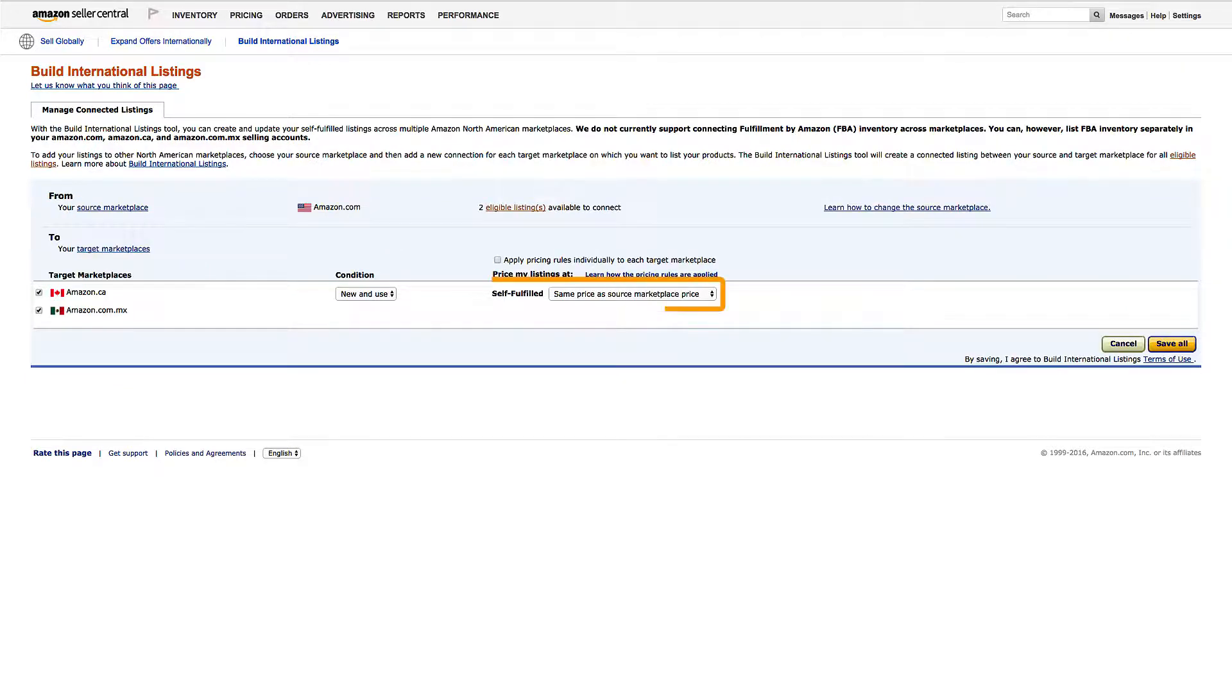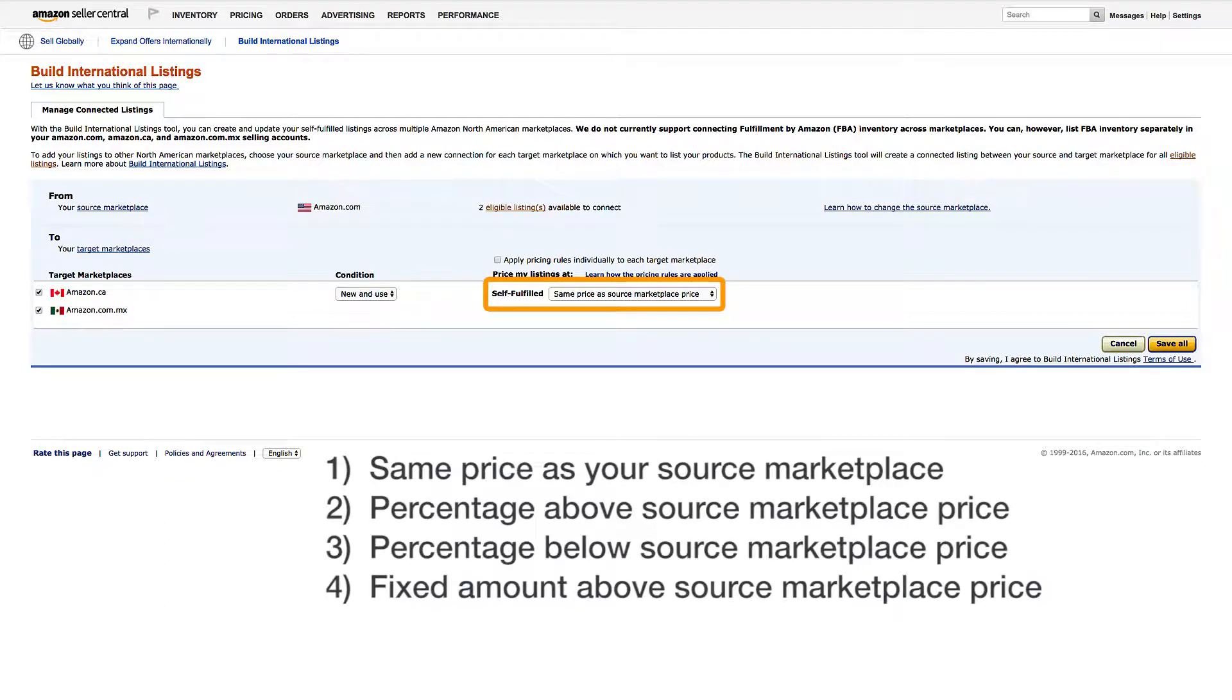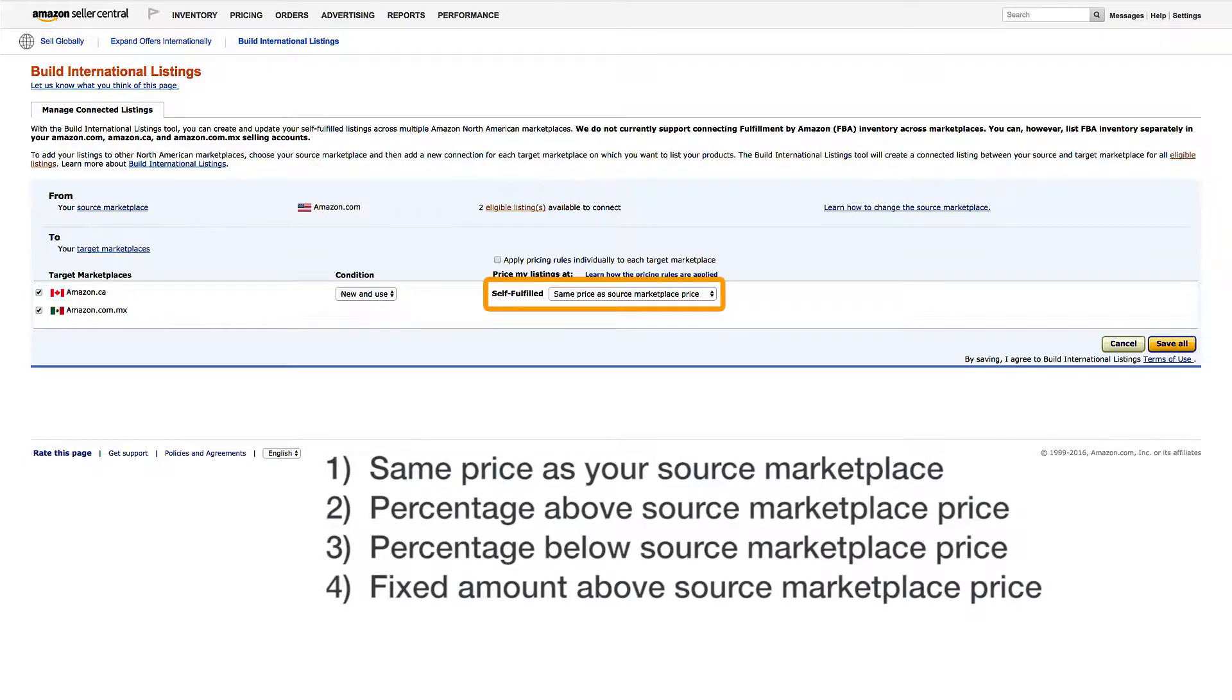You'll have four options for pricing those listings: the same price as your source marketplace, a percentage above the source marketplace price, a percentage below the source marketplace price, or a fixed amount above the source marketplace price.